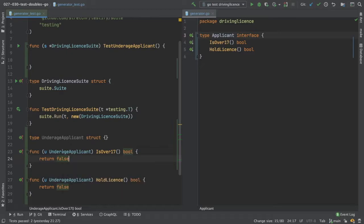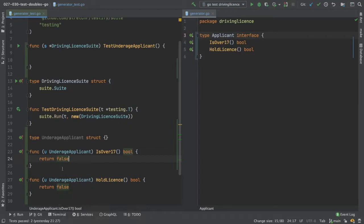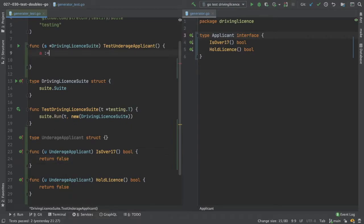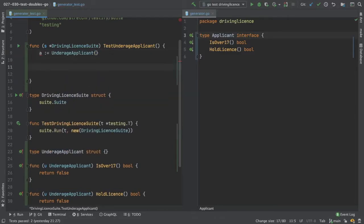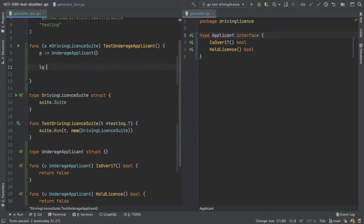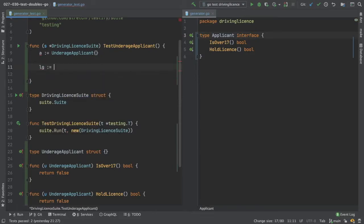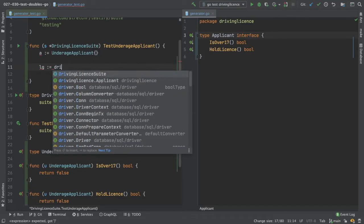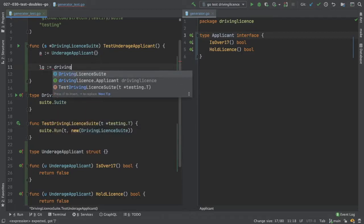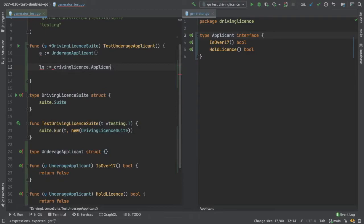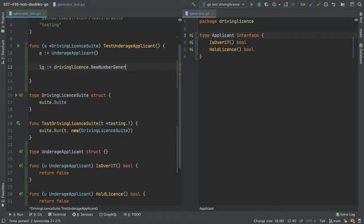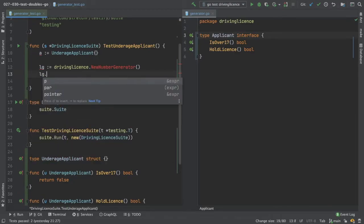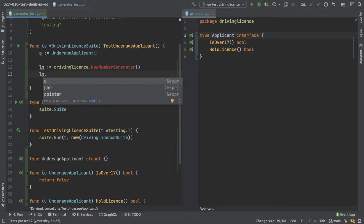So we have our first stub, our underage applicant stub. And now we can do instance of it. And now we need a license generator. So we'll go, driving, new number generator, like that, if we do license generator dot generate, and we pass in our applicant.